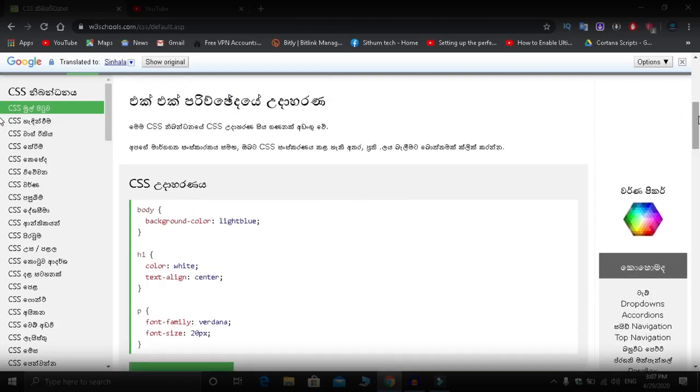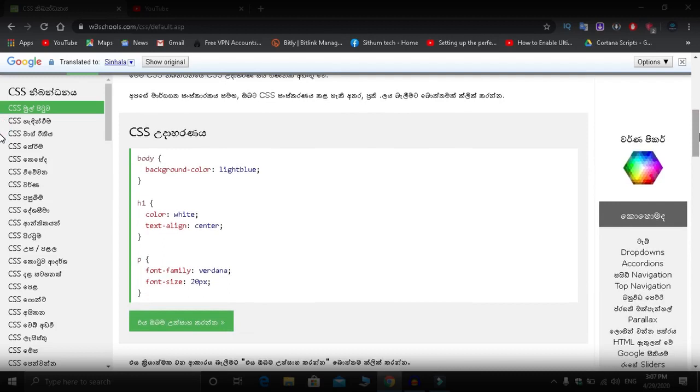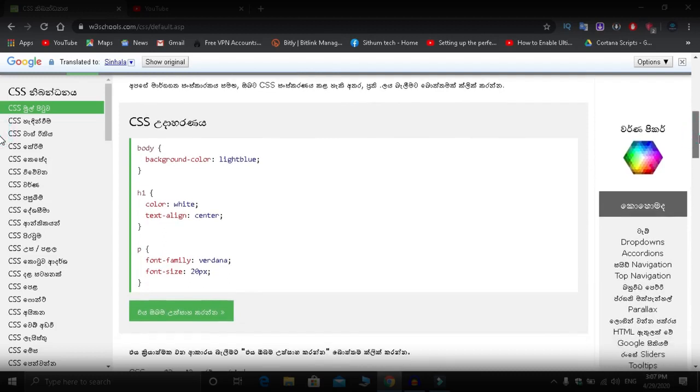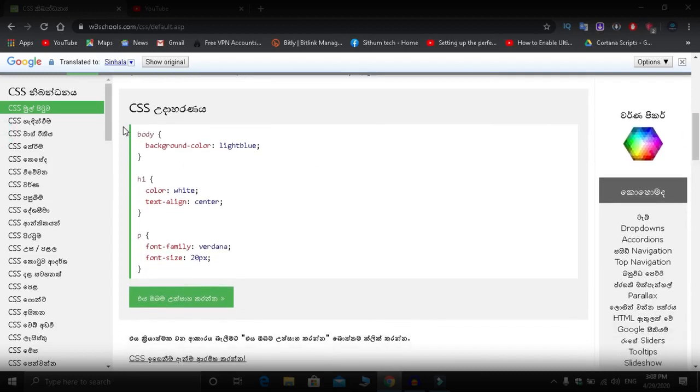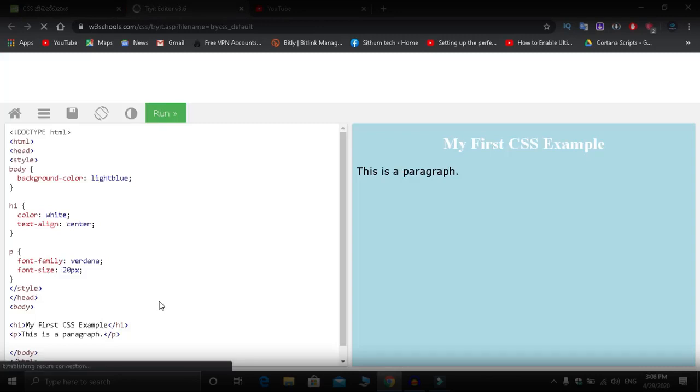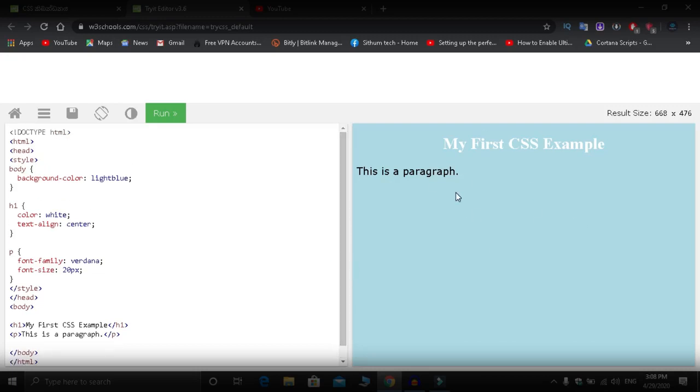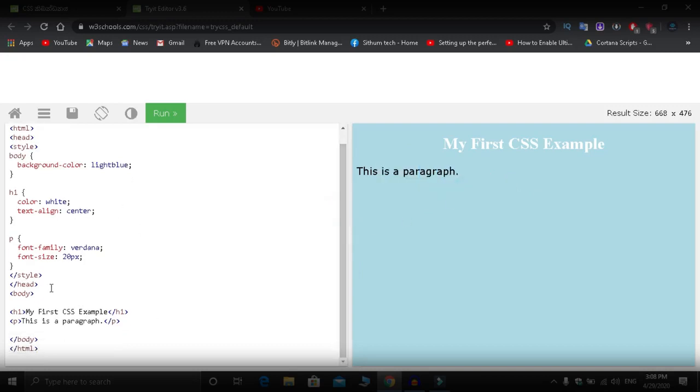You can directly code on this website. CSS and HTML can both be coded here. When you click, you'll see code examples. You can edit the code and see the results. The code runs and shows you the output immediately.